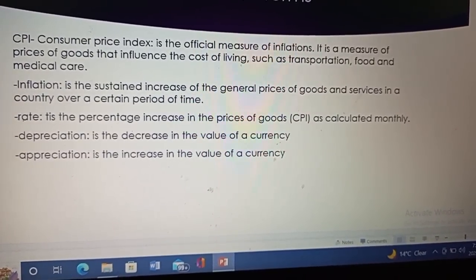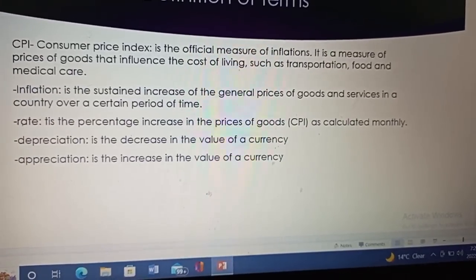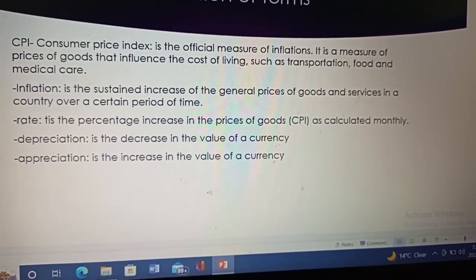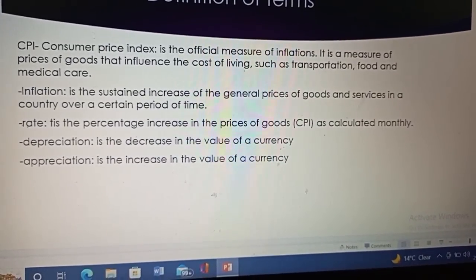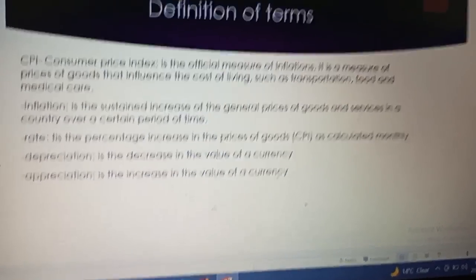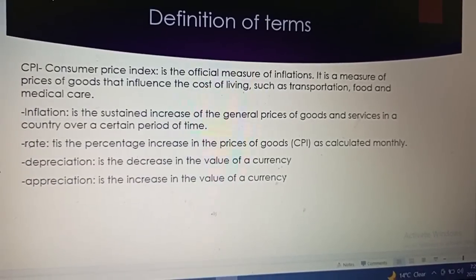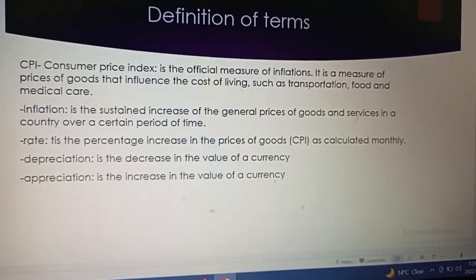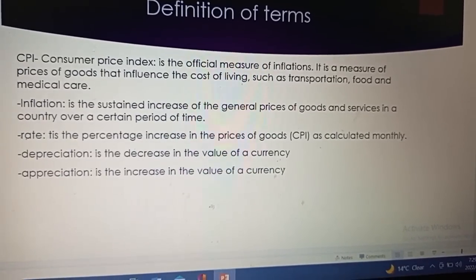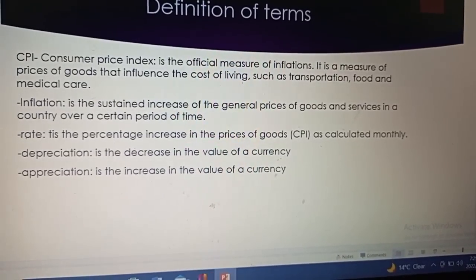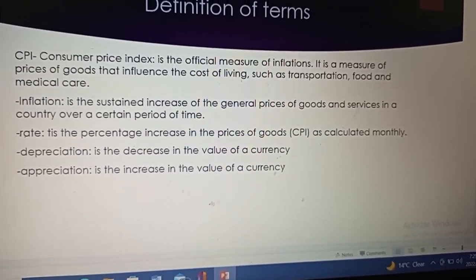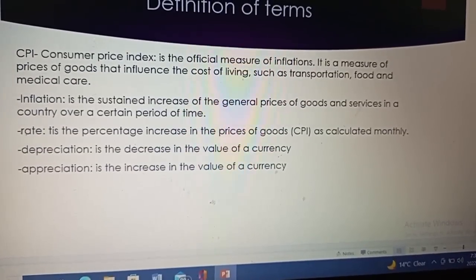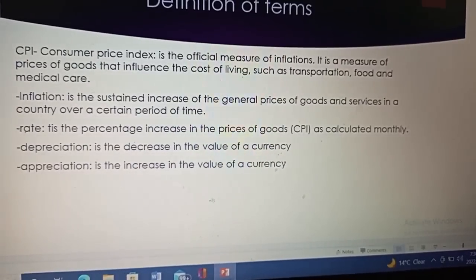Inflation is a sustained increase of the general prices of goods and services in a country over a certain period of time. Prices keep on changing with time, and the changes in those prices is what we refer to as the inflation rate. The inflation rate is the percentage increase in the prices of goods as calculated monthly. So if it is a 5% increase, that is the rate. If it is 4% or 2% increase, that is the rate for that particular month.